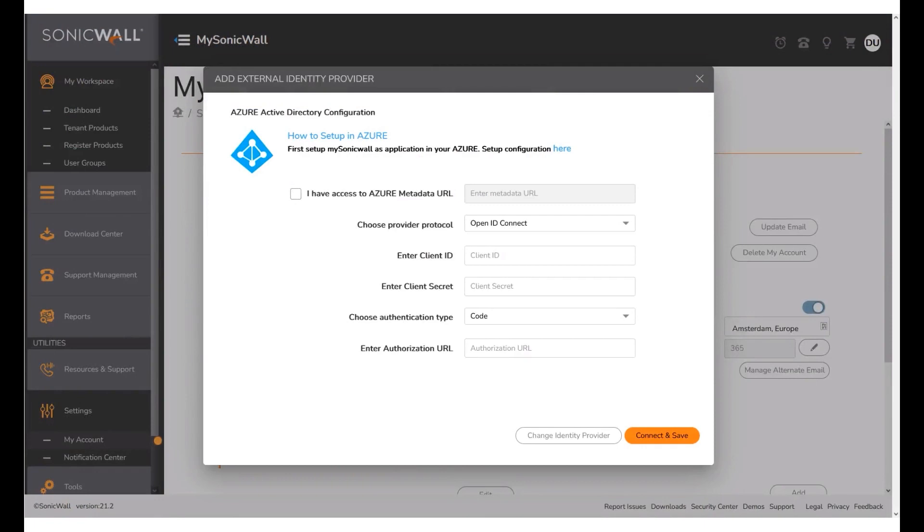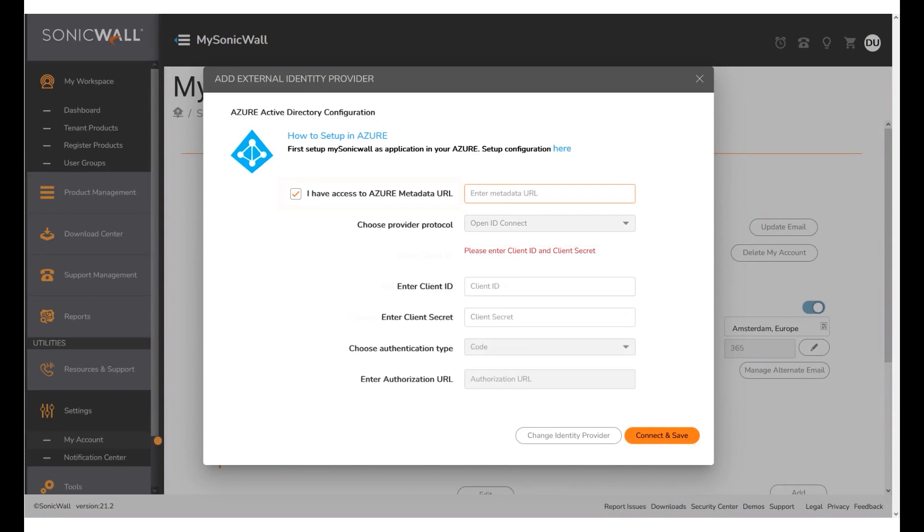Now navigate back to the MSW IDP Setup page. Enable the check box to the option I have access to Azure Metadata URL. Paste the metadata URL from Azure, which is the OIDC metadata document.